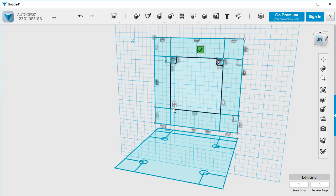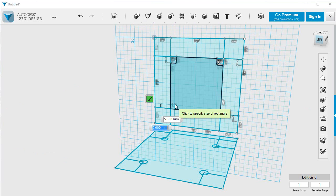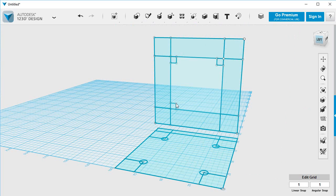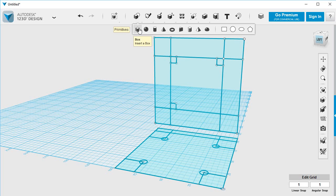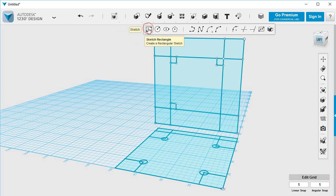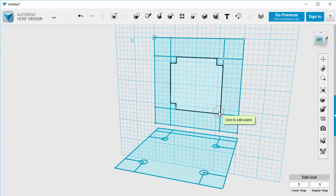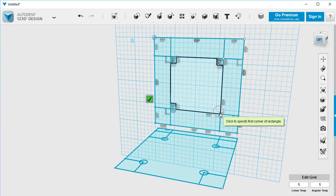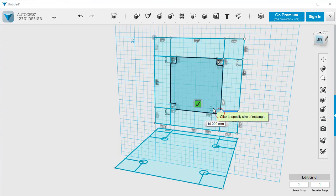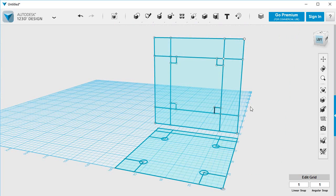A couple more. Edit that sketch. Seven, seven, enter. One more. So we've got those now ready to extrude those into the solid.